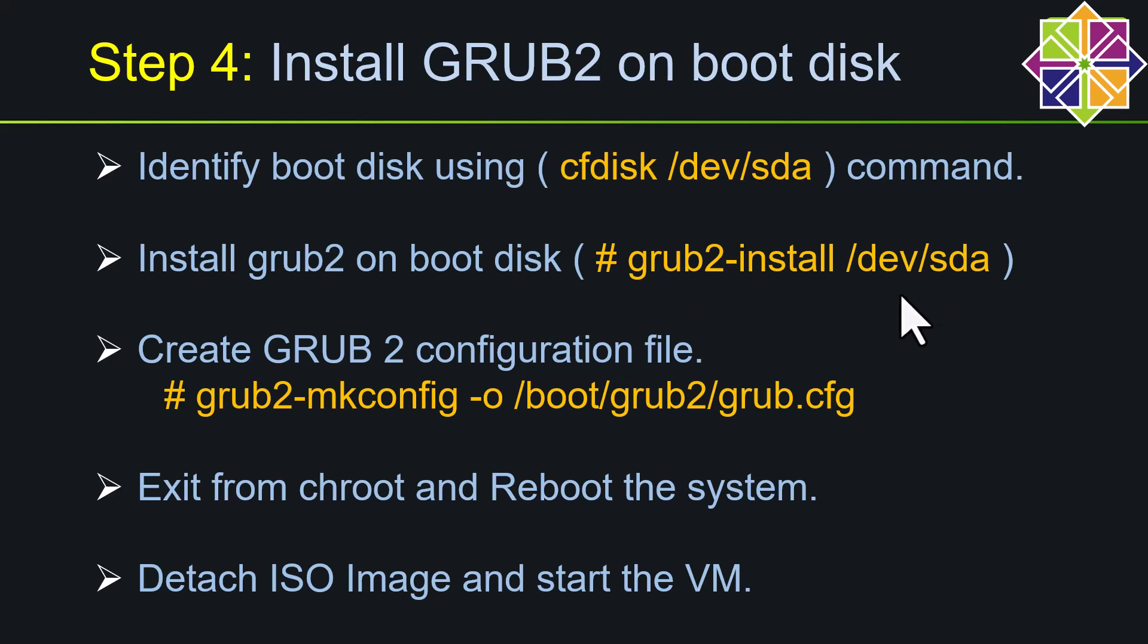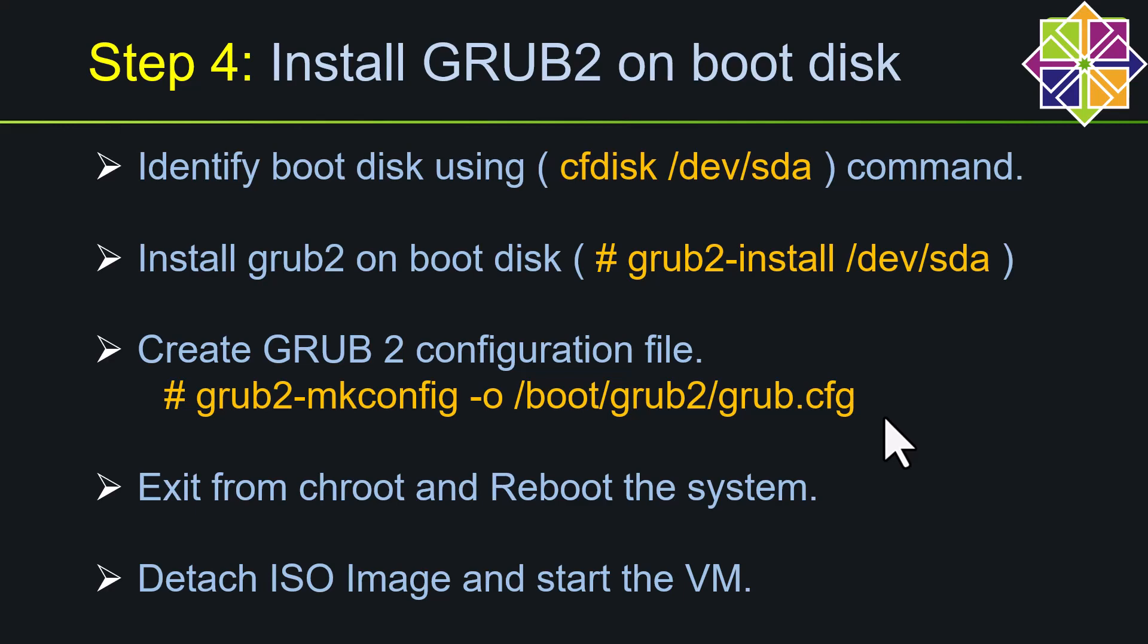Once this is done, we need to generate the grub configuration file with the currently available information. For that we have to use grub2-mkconfig -o, then our grub configuration file location. So this is for standard BIOS system. And then we need to exit from the chroot, and then we need to detach the ISO image and boot up the system.